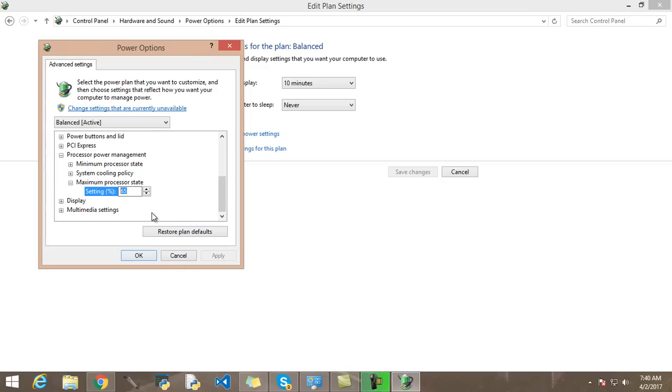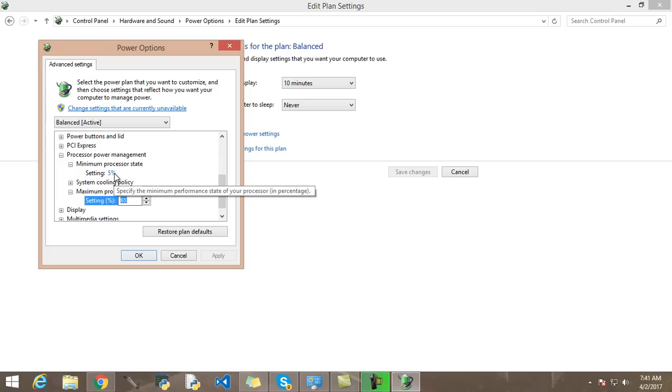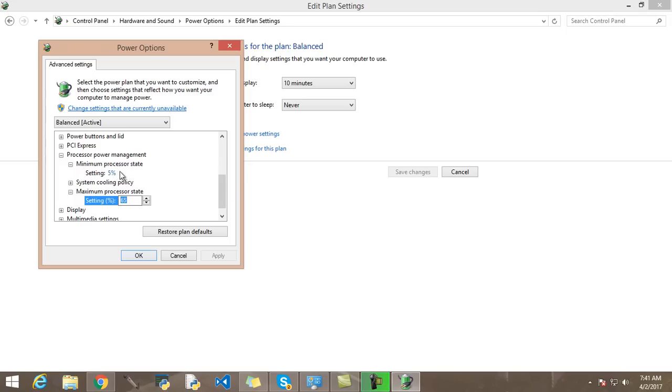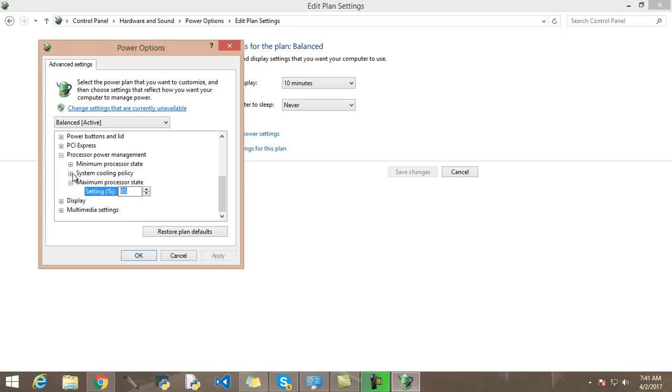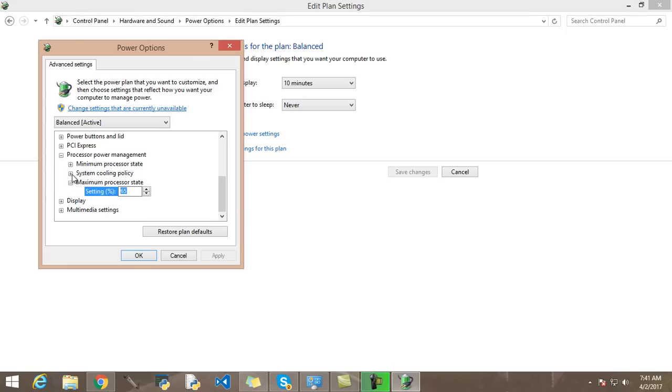There's nothing else to do. You can also set the minimum processor state, but I don't recommend doing that. Just change this one here, and you can also maybe put this on 70. System cooling policy...